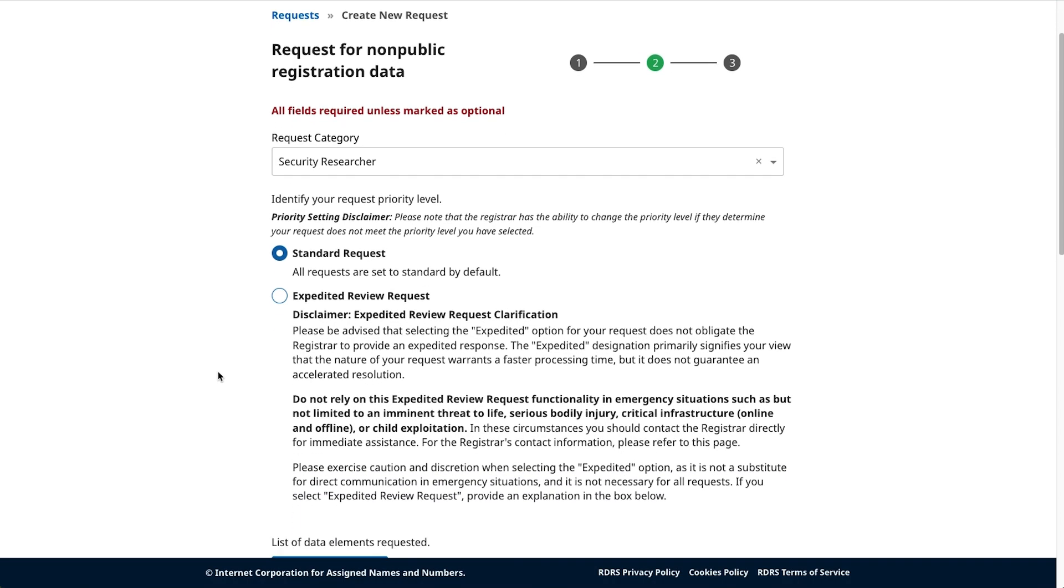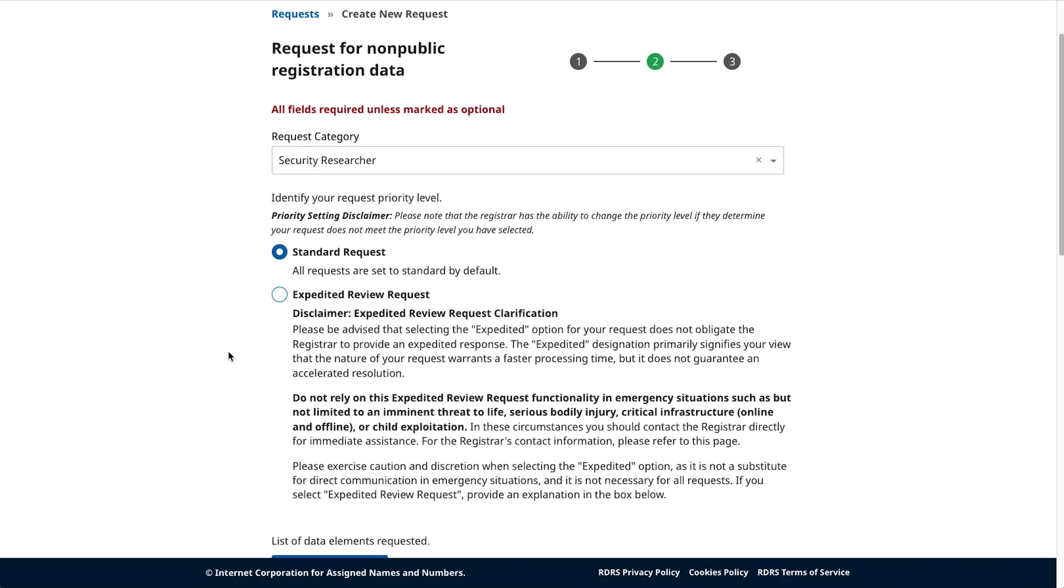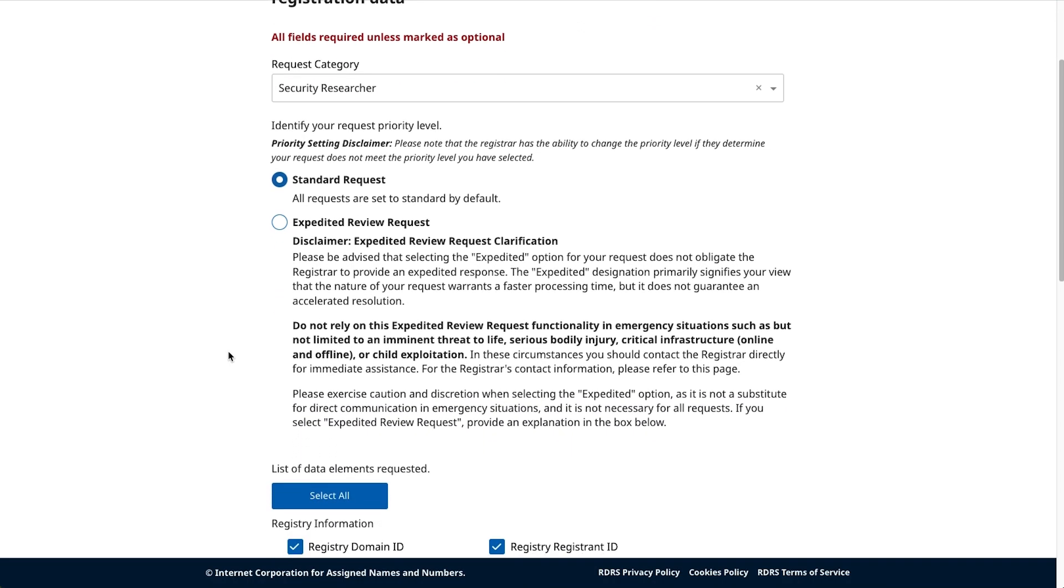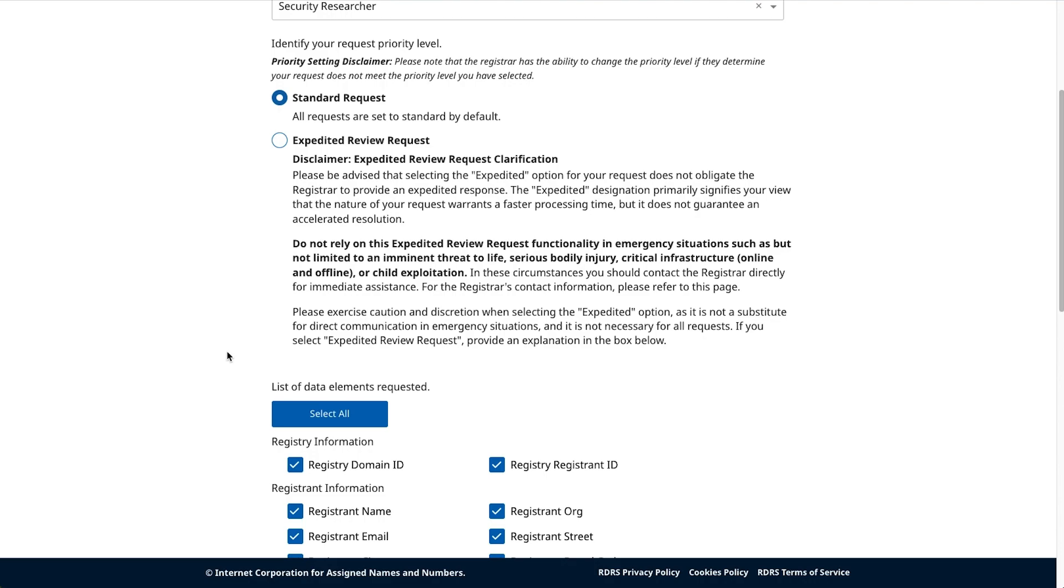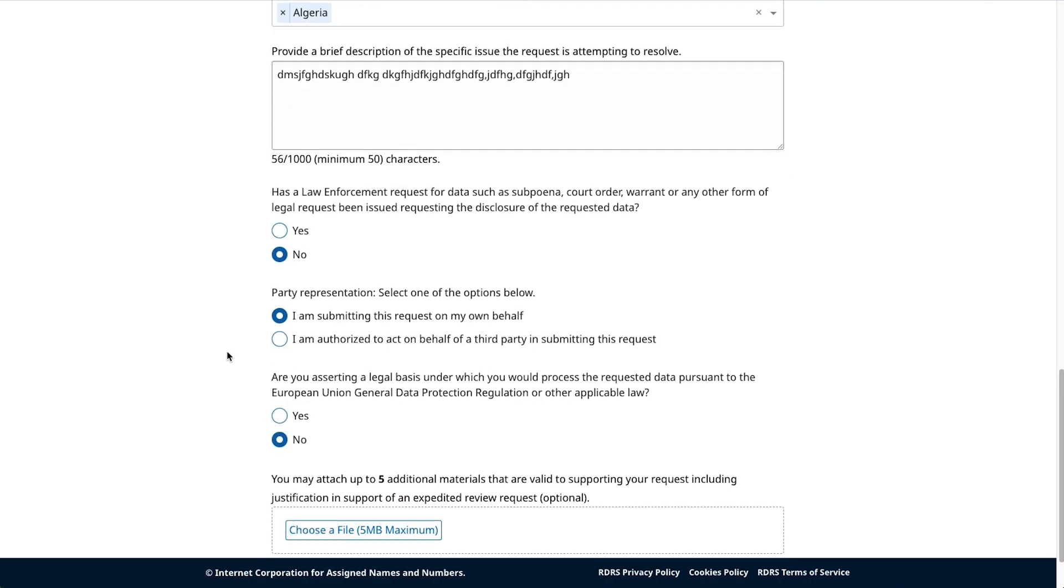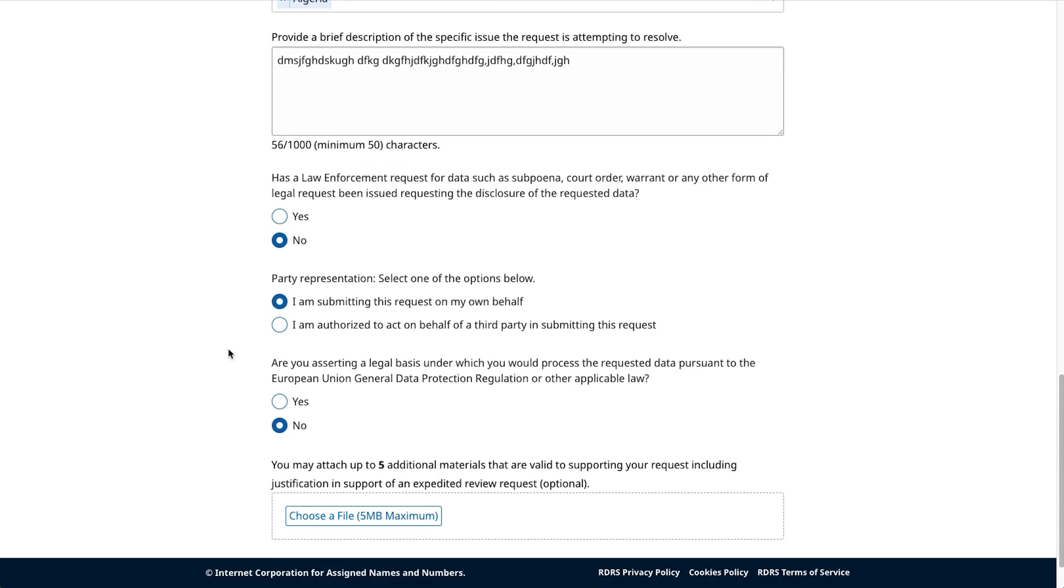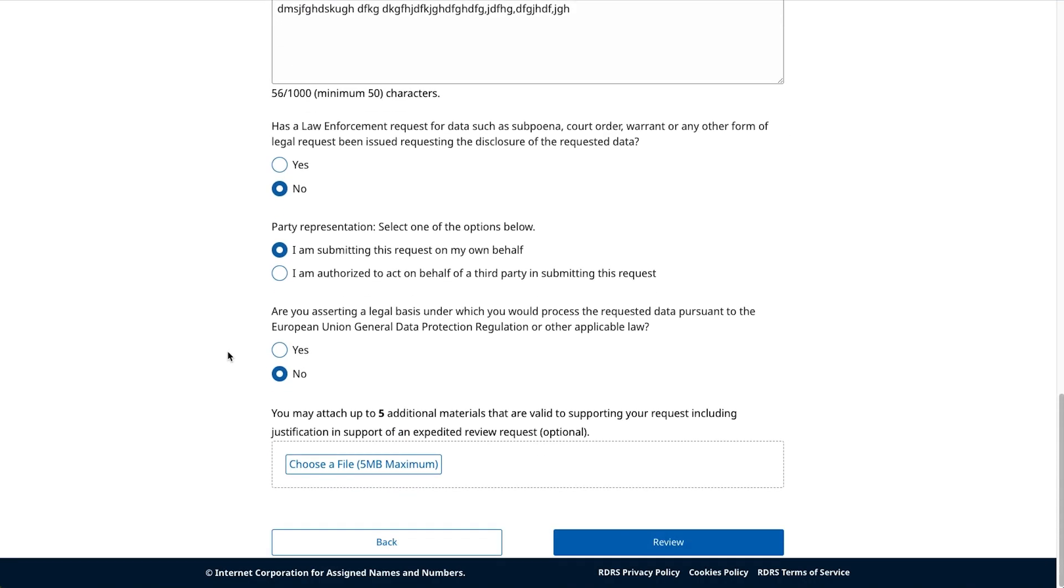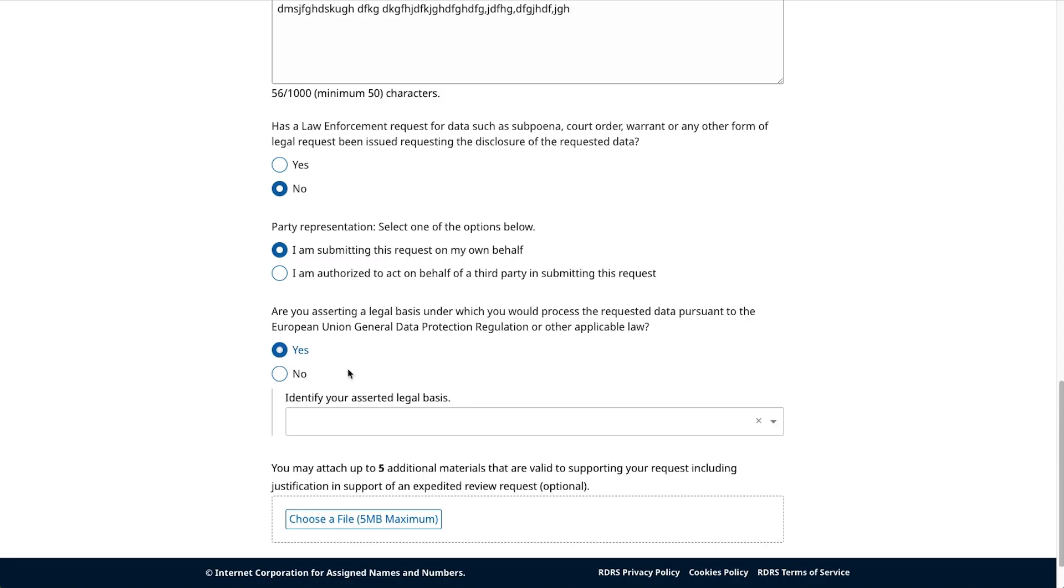On this screen, depending on how you answered a particular question in the template, you may be prompted to provide a supporting file. Remember, RDRS accepts only PDF files, up to five attachments with a maximum of five megabytes per file.